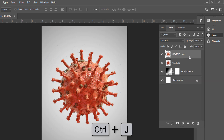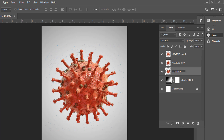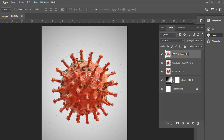Press CTRL plus T and make it smaller. Press CTRL plus J. Press CTRL plus T.